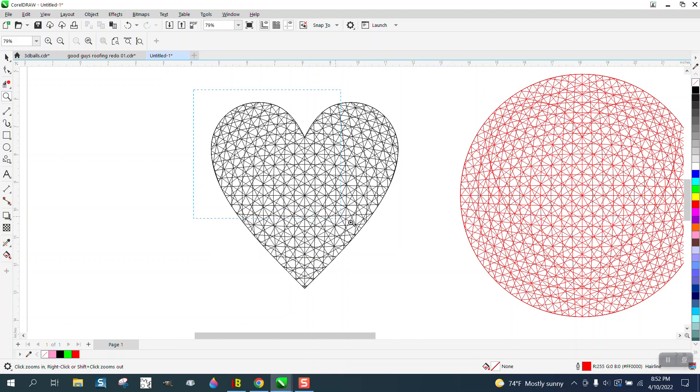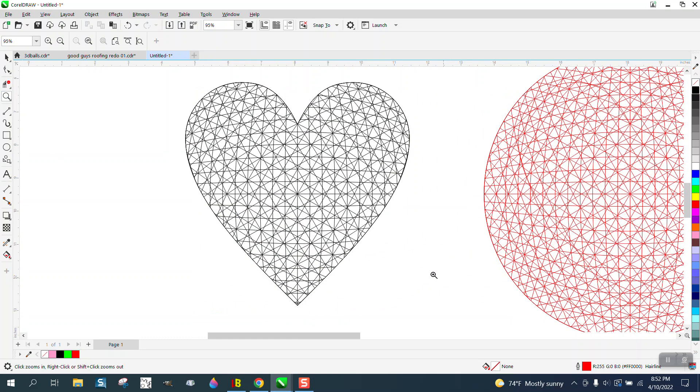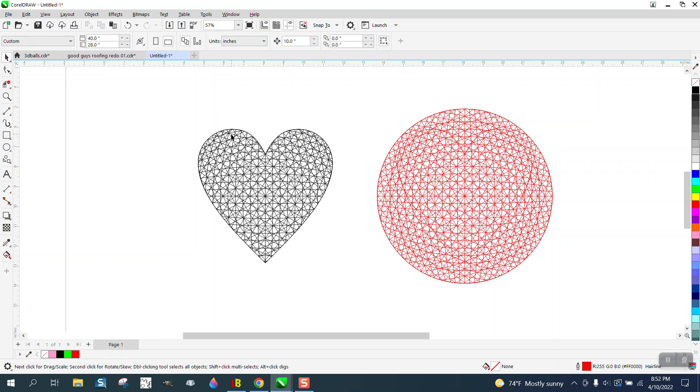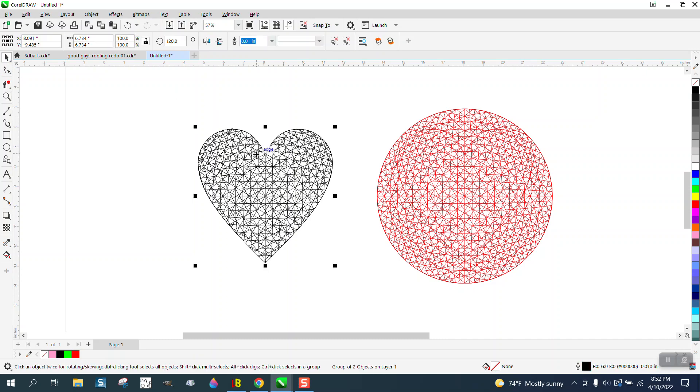Hi, it's me again with CorelDraw Tips and Tricks. I've done several videos on how to make an edge light. Then somebody sent me an email and said they didn't really understand the edge light and how it would work on a shape like this heart.